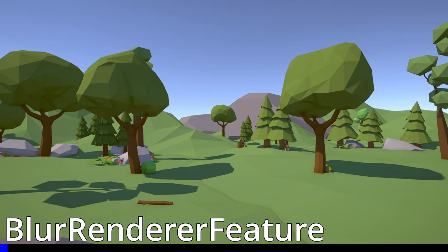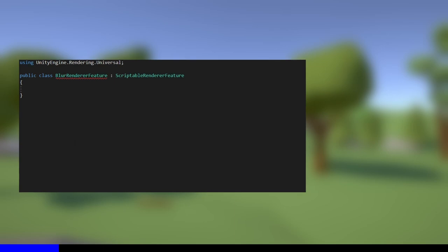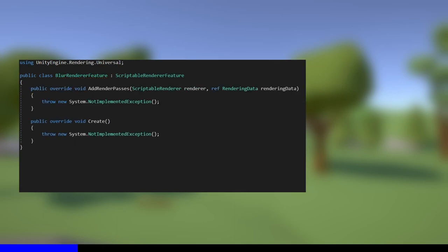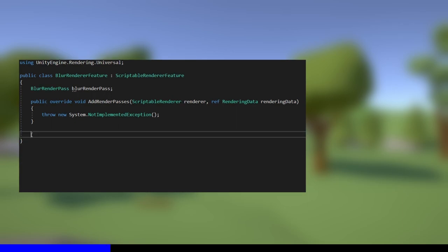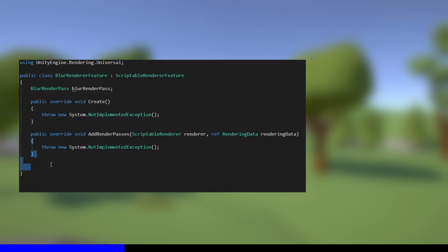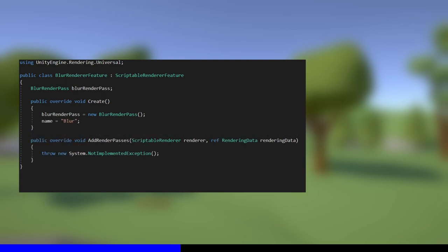Now we'll tackle the third and final script, BlurRendererFeature. This one only needs to import the UnityEngine.Rendering.Universal namespace. The inherited type this time is ScriptableRendererFeature, which needs us to overwrite two methods called Create and AddRenderPasses. Before we write those, add a variable of type BlurRenderPass to hold our pass. The Create method deals with creating any passes and other resources your effect requires to work. In our case, we just need to create one BlurRenderPass. I'll also change the name variable to blur, which sets the default name of the renderer feature when we add it to our renderer features list.